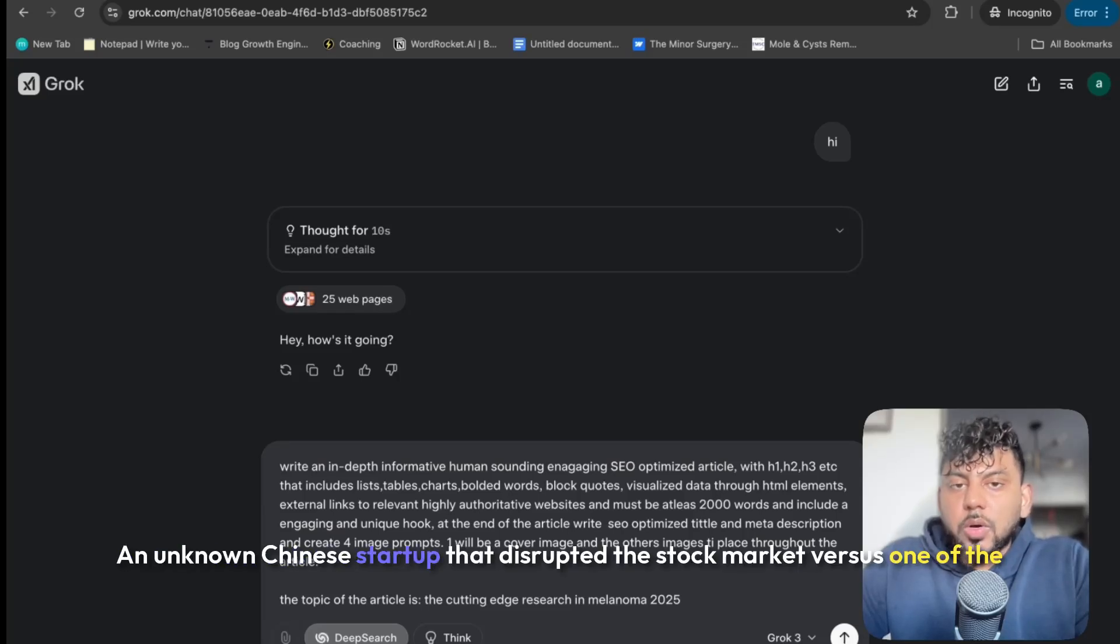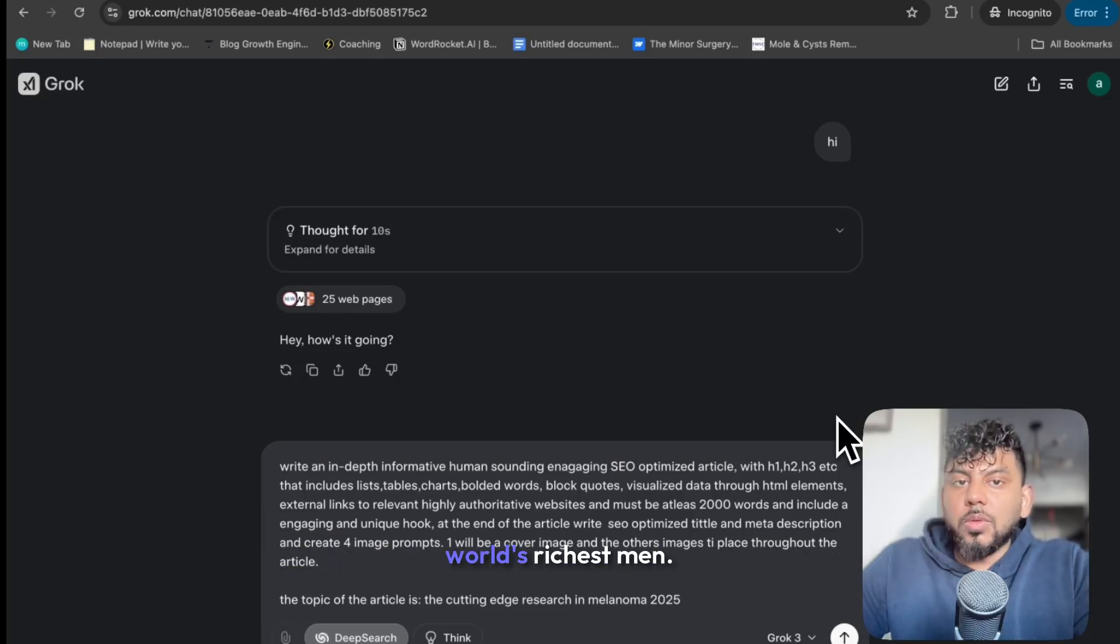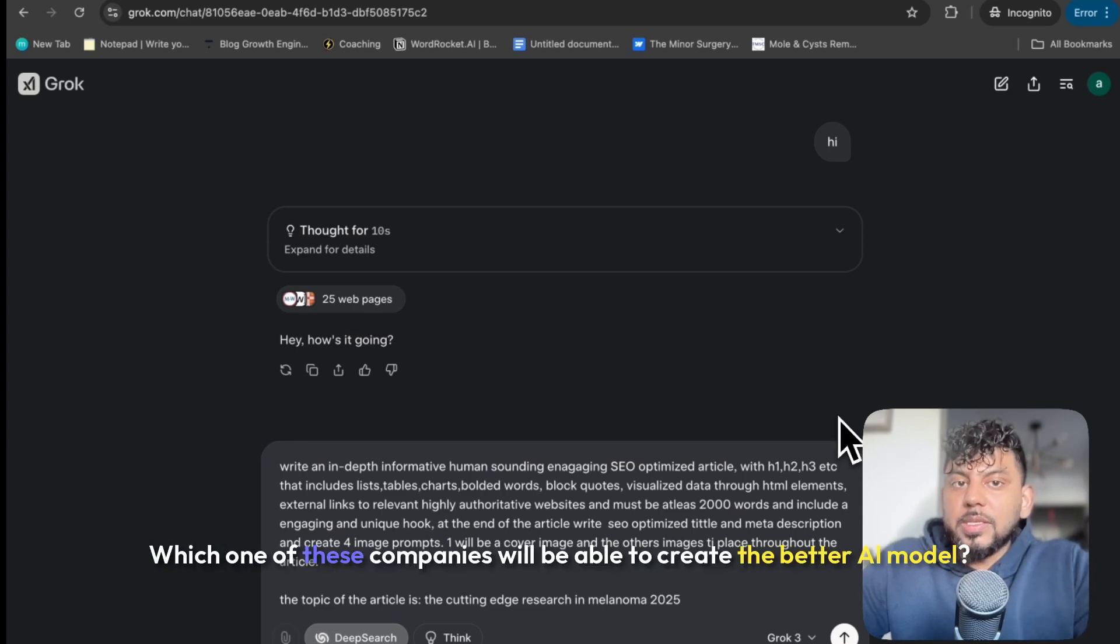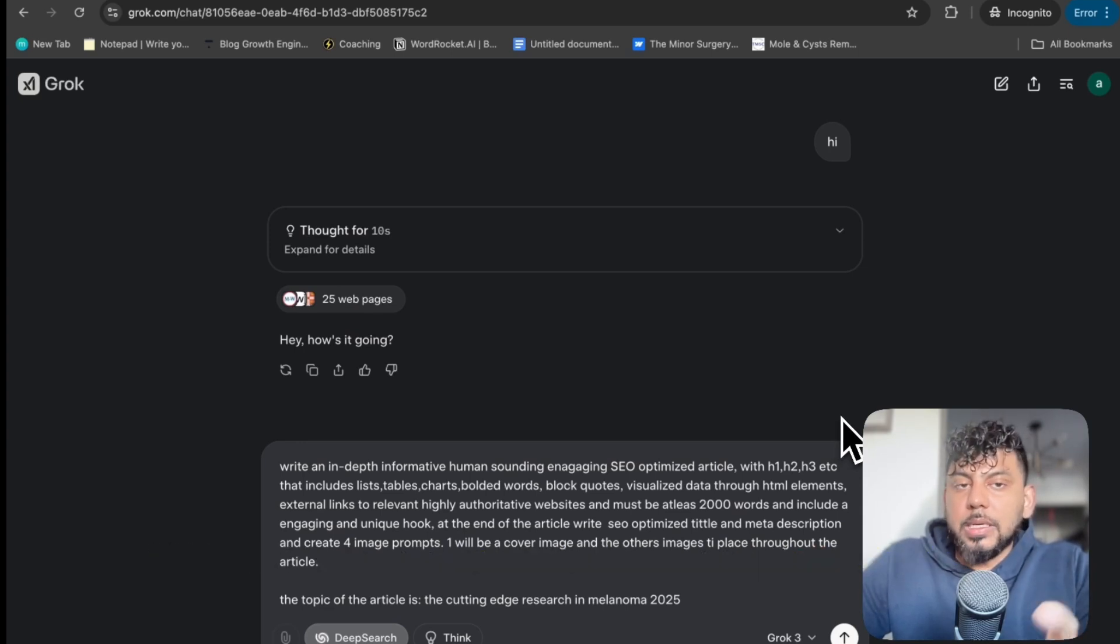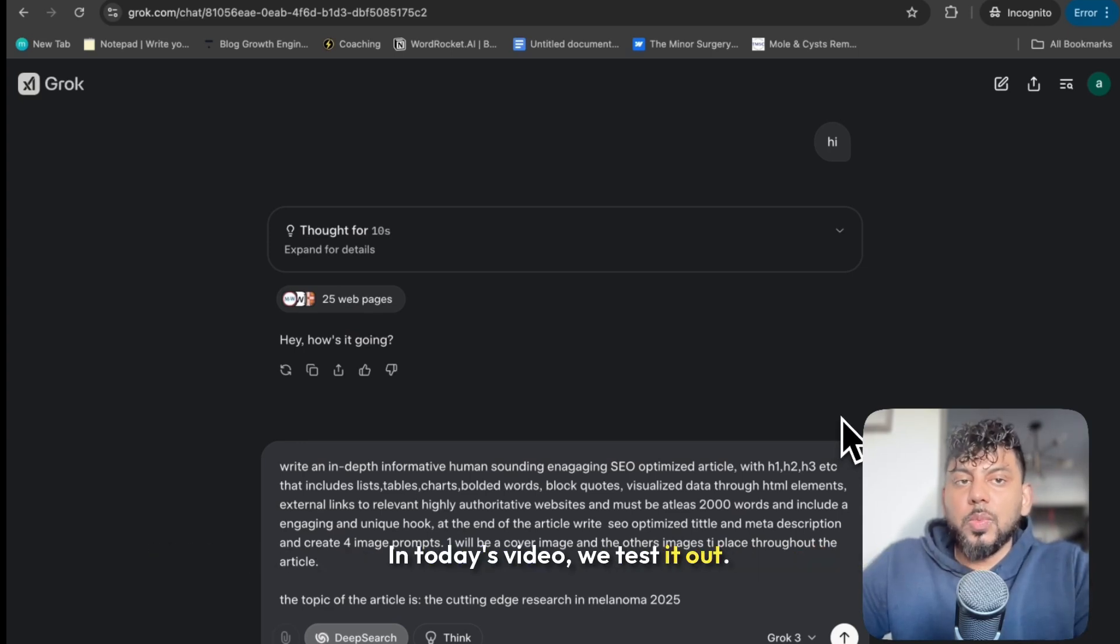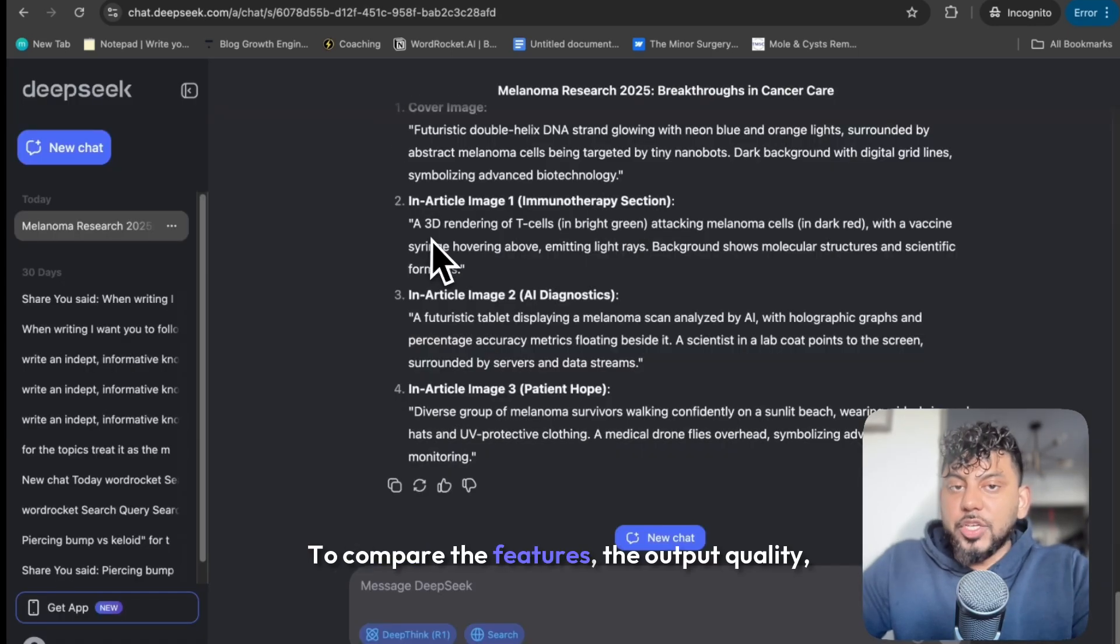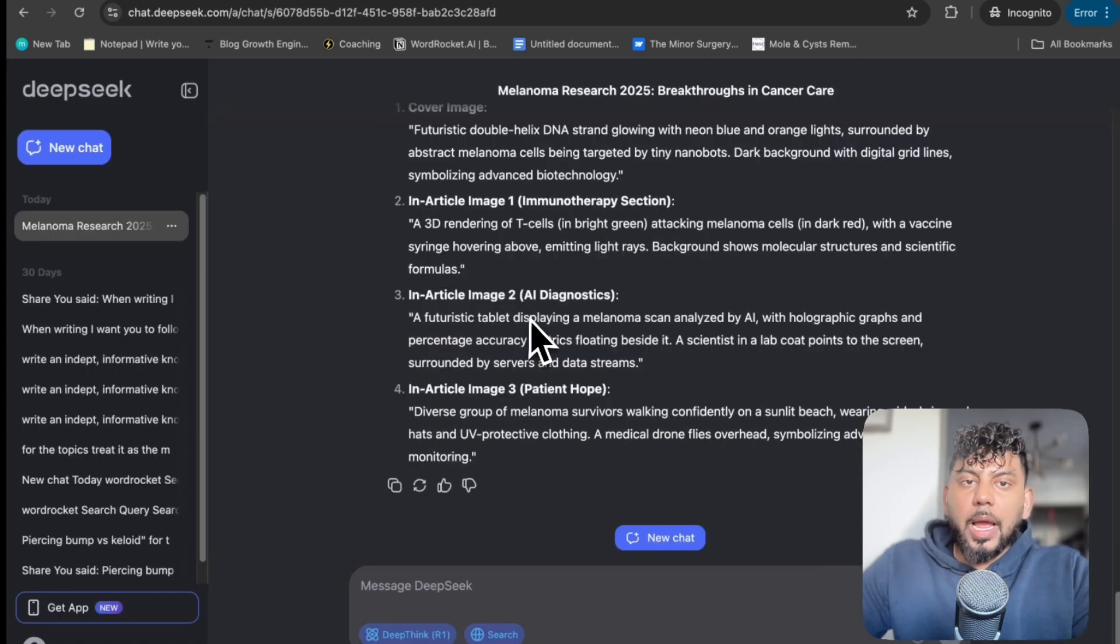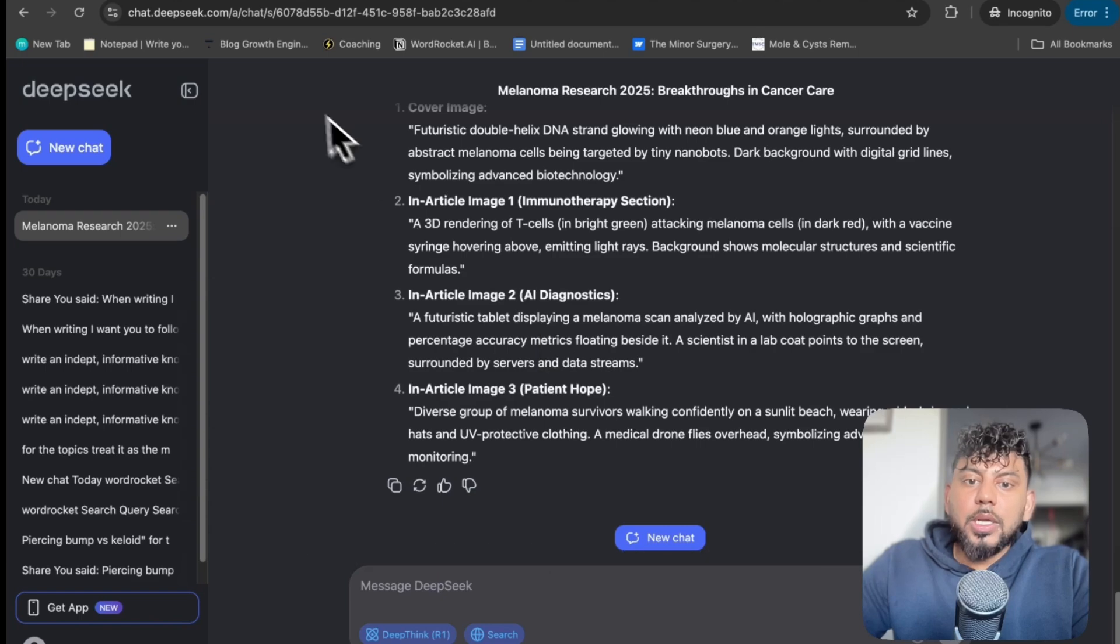An unknown Chinese startup that disrupted the stock market versus one of the world's richest men. Which one of these companies will be able to create the better AI model? In today's video, we test it out to compare the features, the output quality, and overall the intelligence of the AI models.